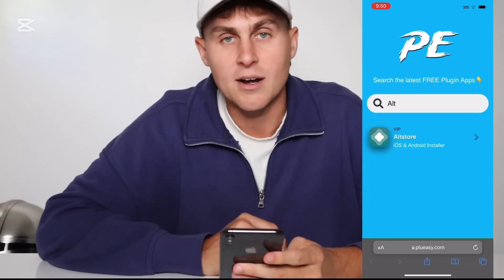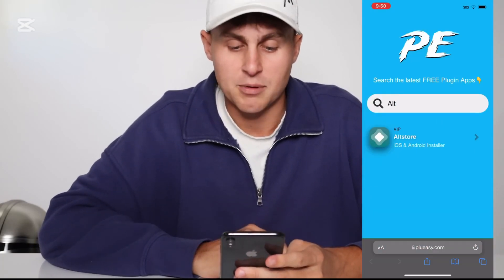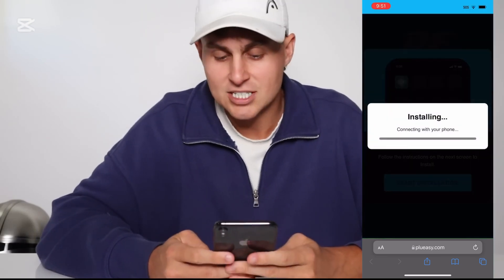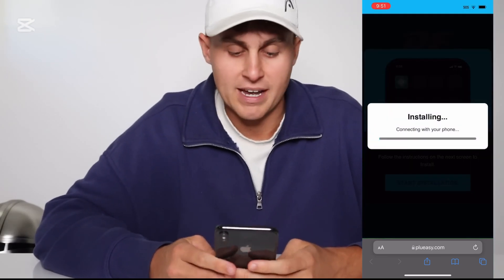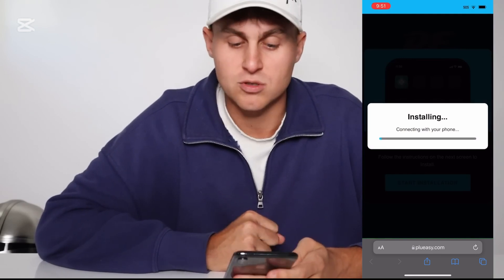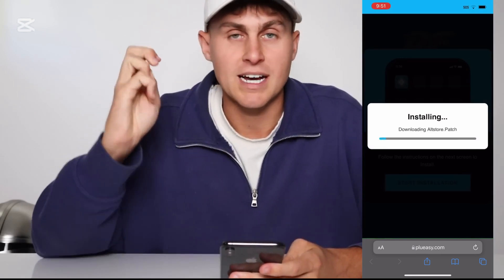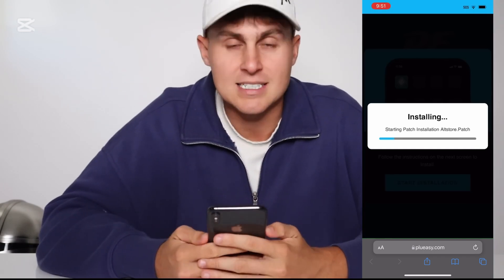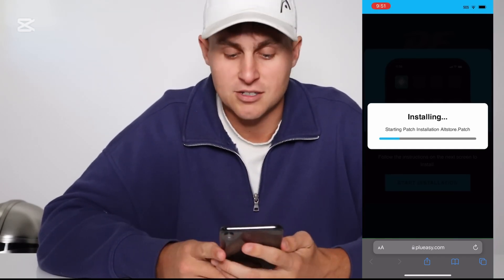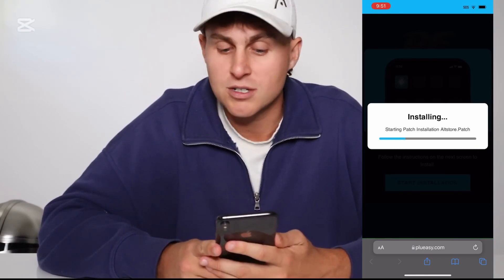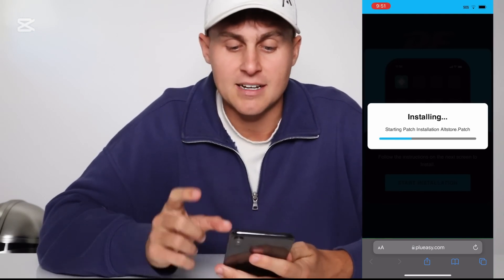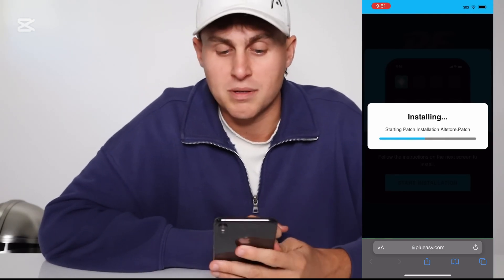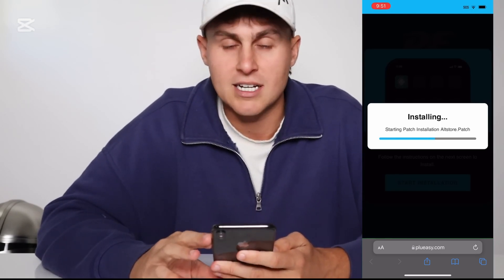Once that's loaded, go to the search and type 'alt.' You'll see AltStore iOS and Android installer — tap on that one. It's going to say apps require, just press Start. That begins the installation of the AltStore patch and update to your device. This is without sideloading, without a computer — nothing's hooked up — and it's completely free. Takes a couple of minutes.